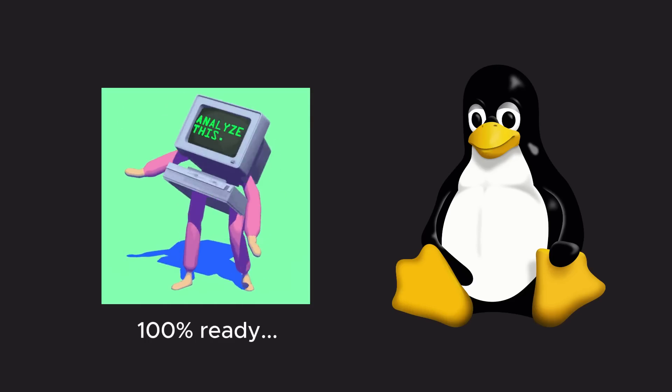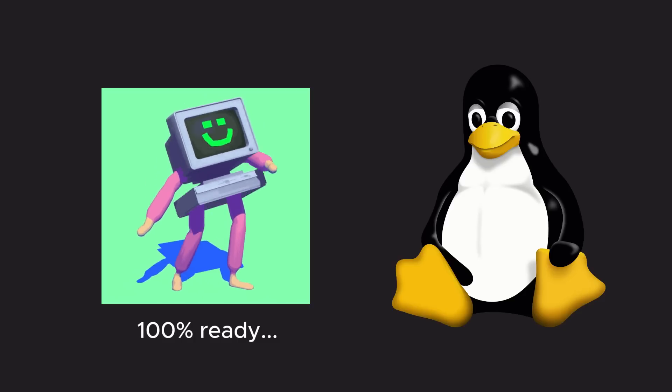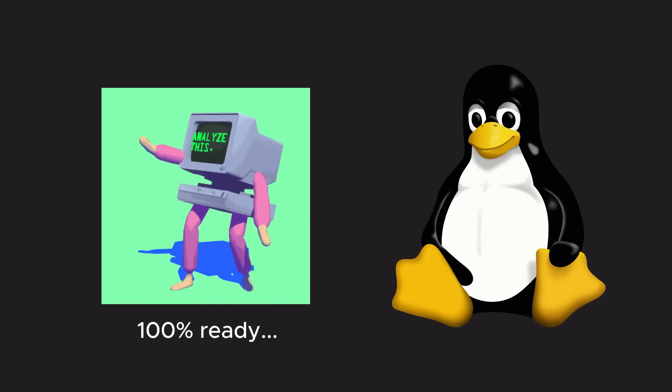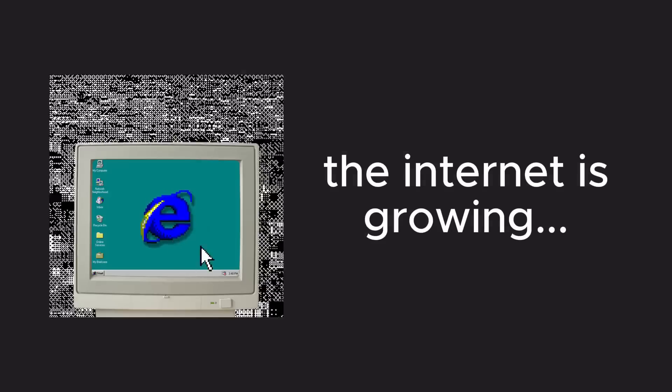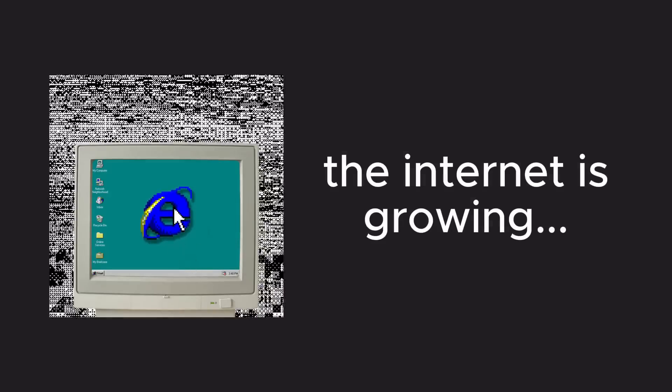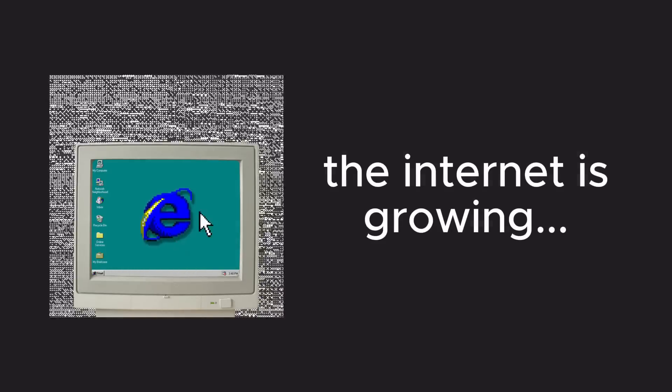When combined with GNU tools, Linux became a complete operating system. At the time, the internet was beginning to grow, making it easier for Linus to share his code with the world.